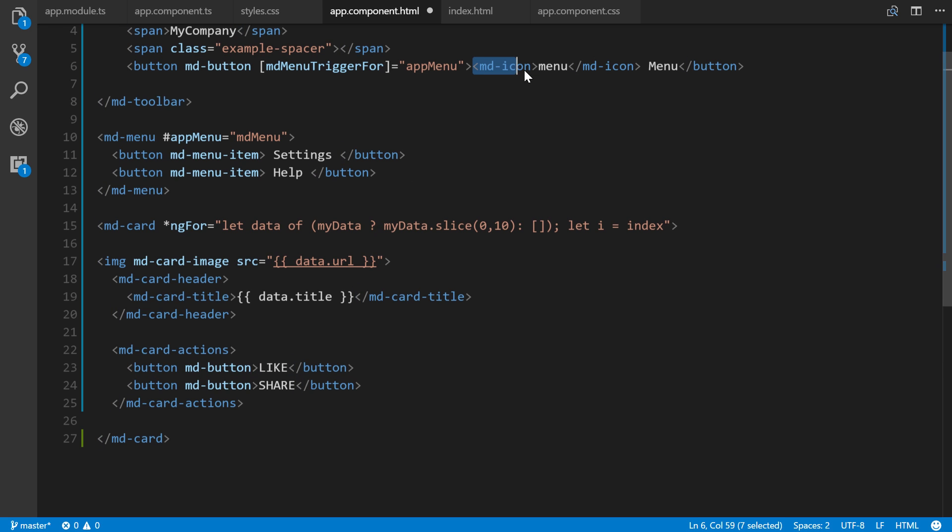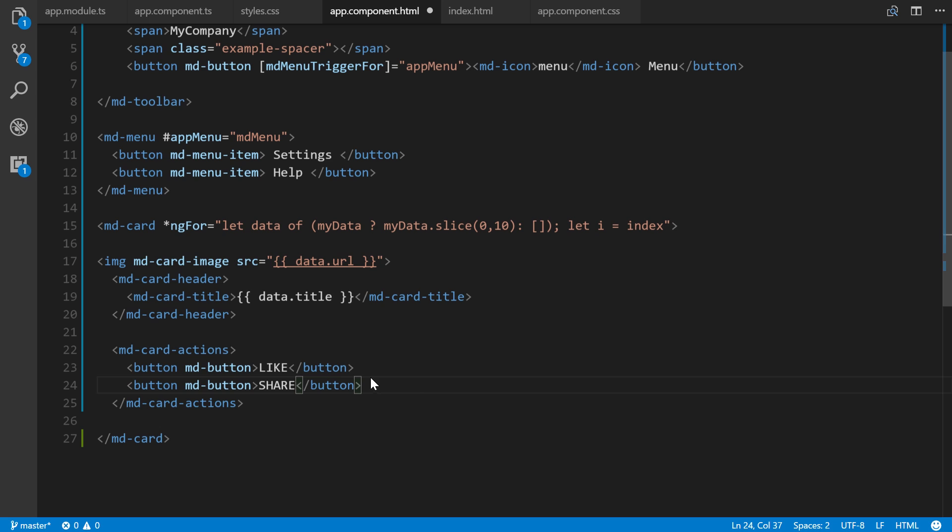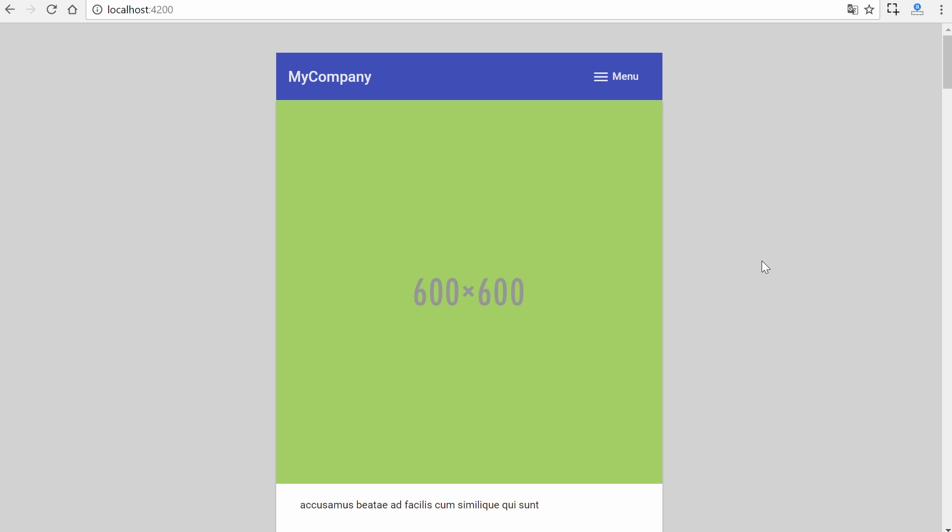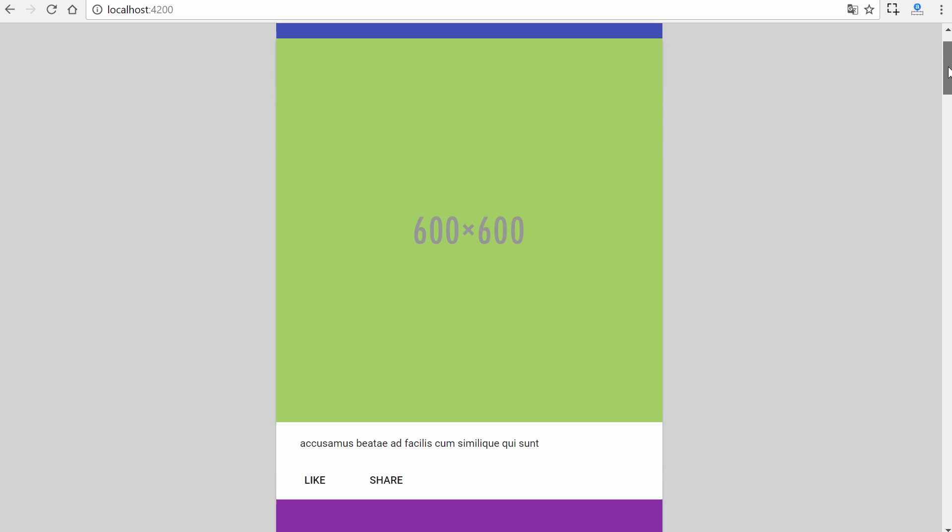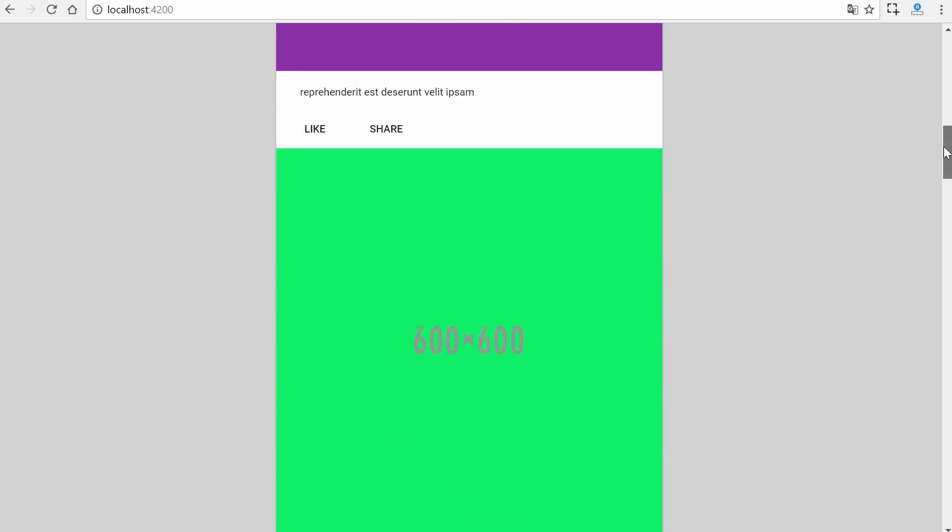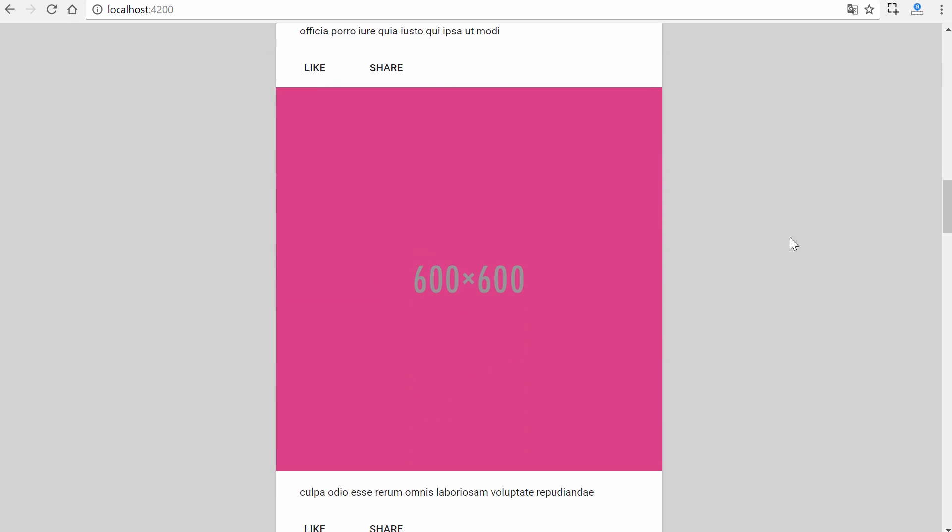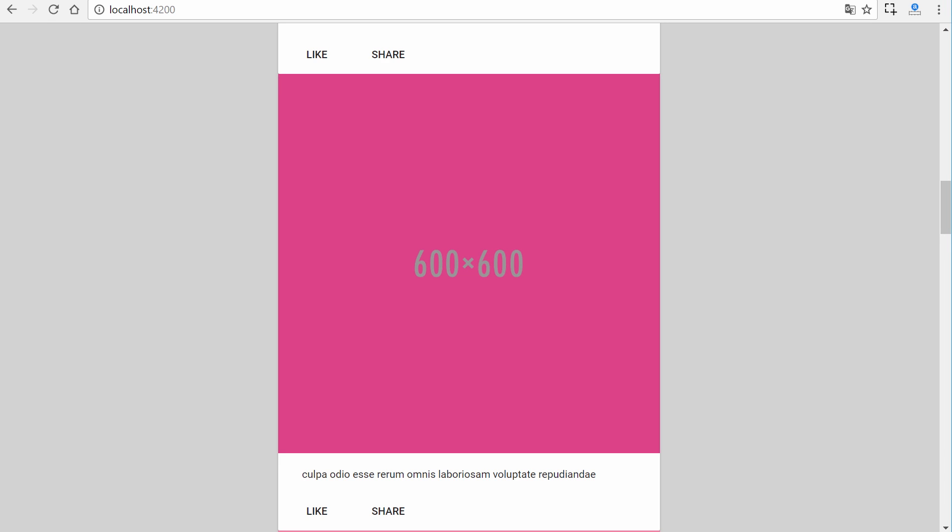We also have card actions with like and share buttons - very simple stuff. You can add an icon for each one of these if you want embedded inside, but I chose not to. Now if we go back, there we go! That's how you use Material for Angular 4 plus.